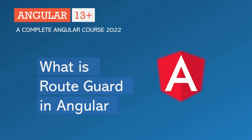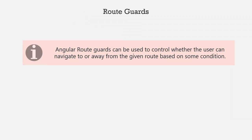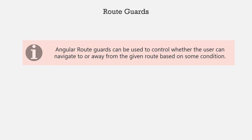In this lecture you will learn what is a route guard, what is its use, and what are the different types of route guards we have in Angular. We use Angular route guards to control whether the user can navigate to or away from the current route based on a given condition. In simple terms, Angular route guards help us to secure the route or to perform some action before navigating into a route or leaving the route.